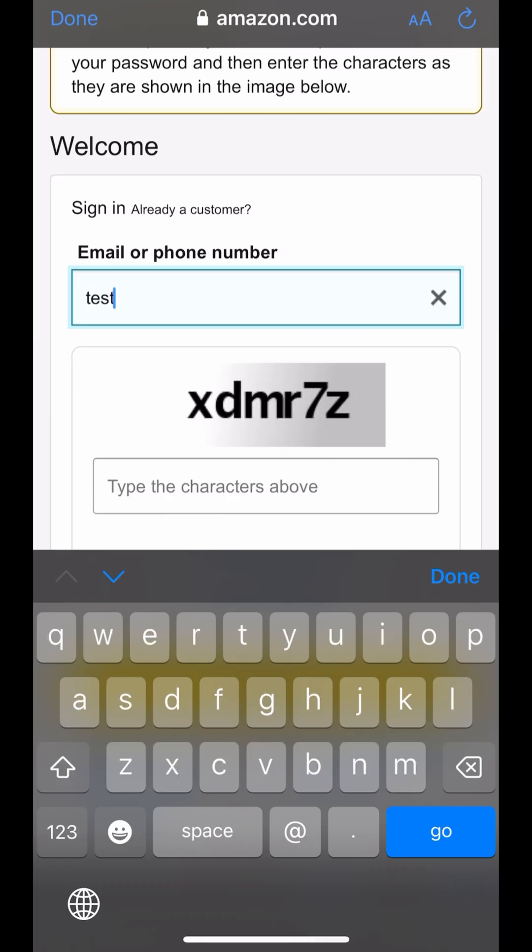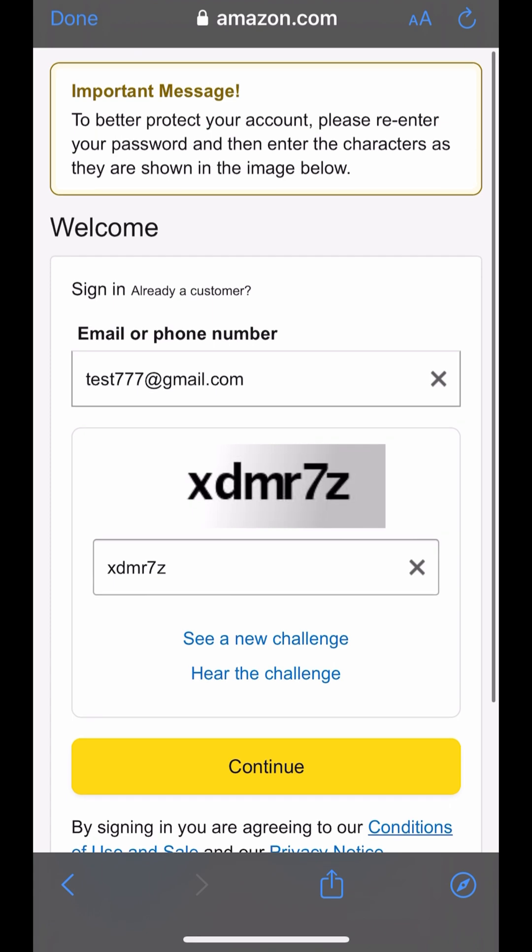Log into your Amazon account using your credentials. Complete the captcha to continue.